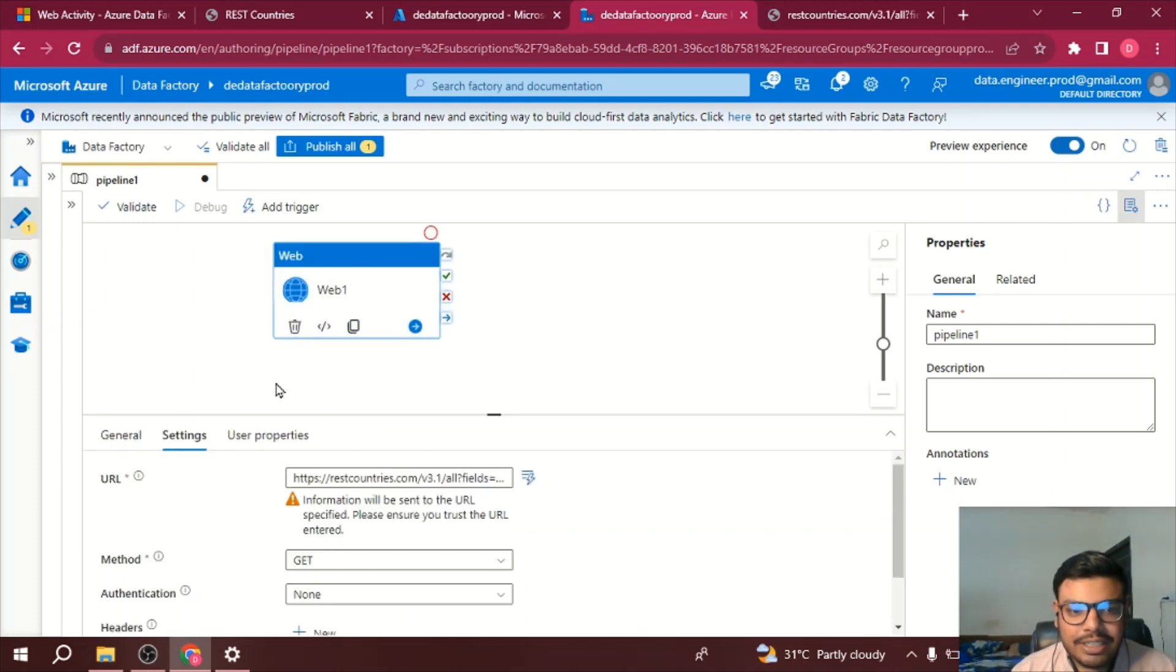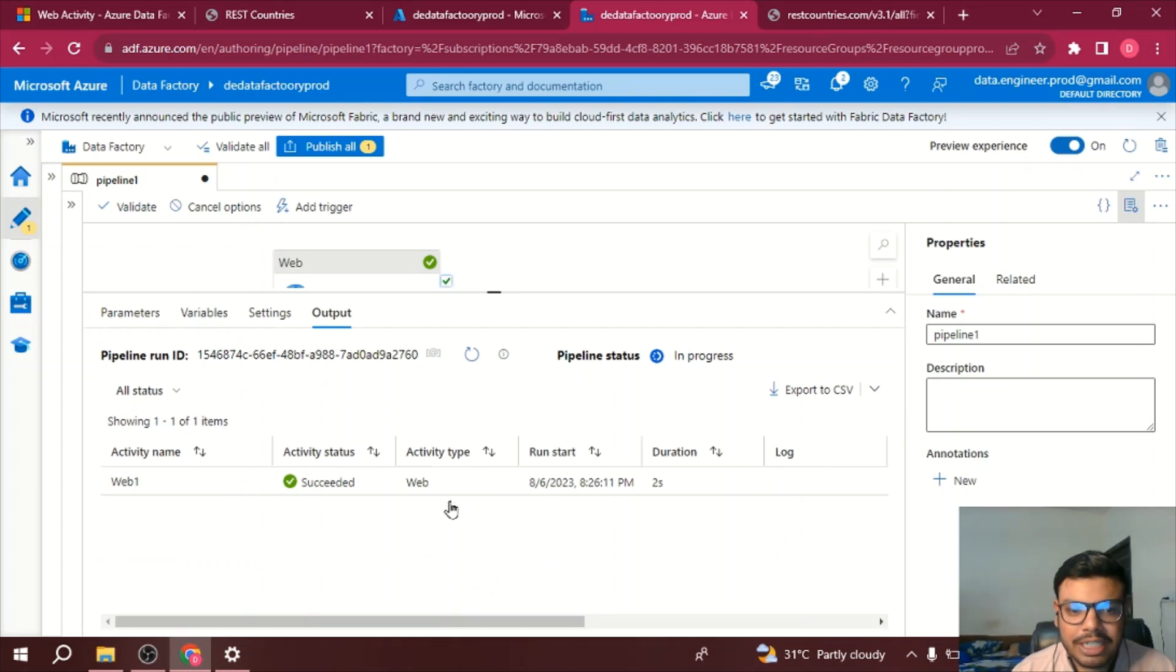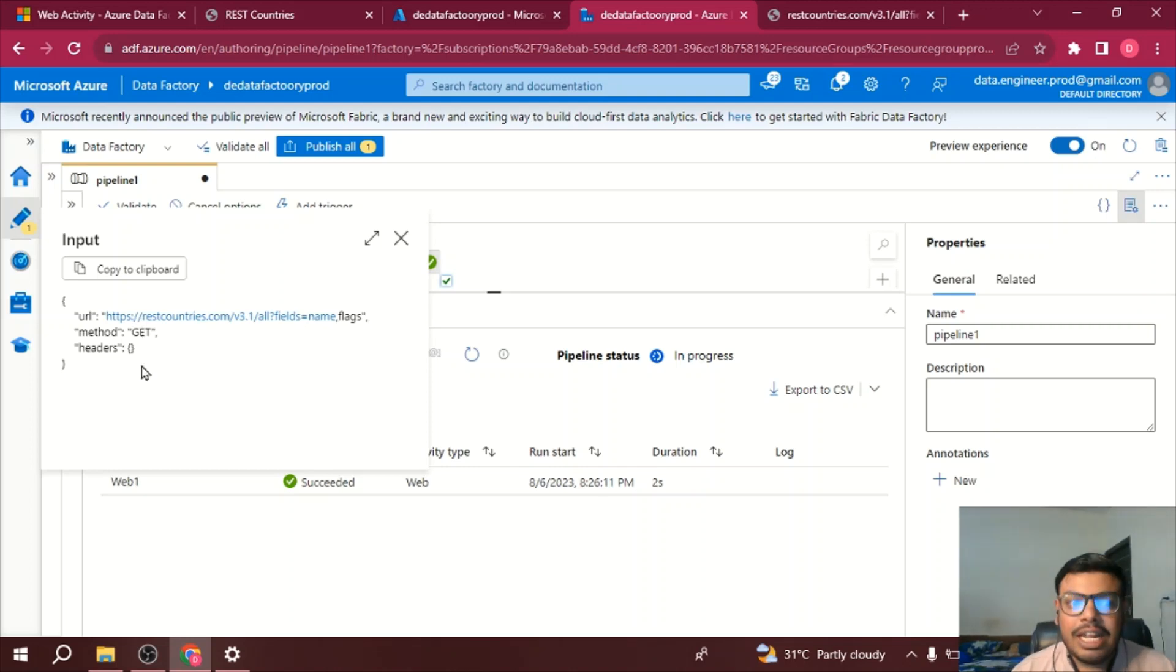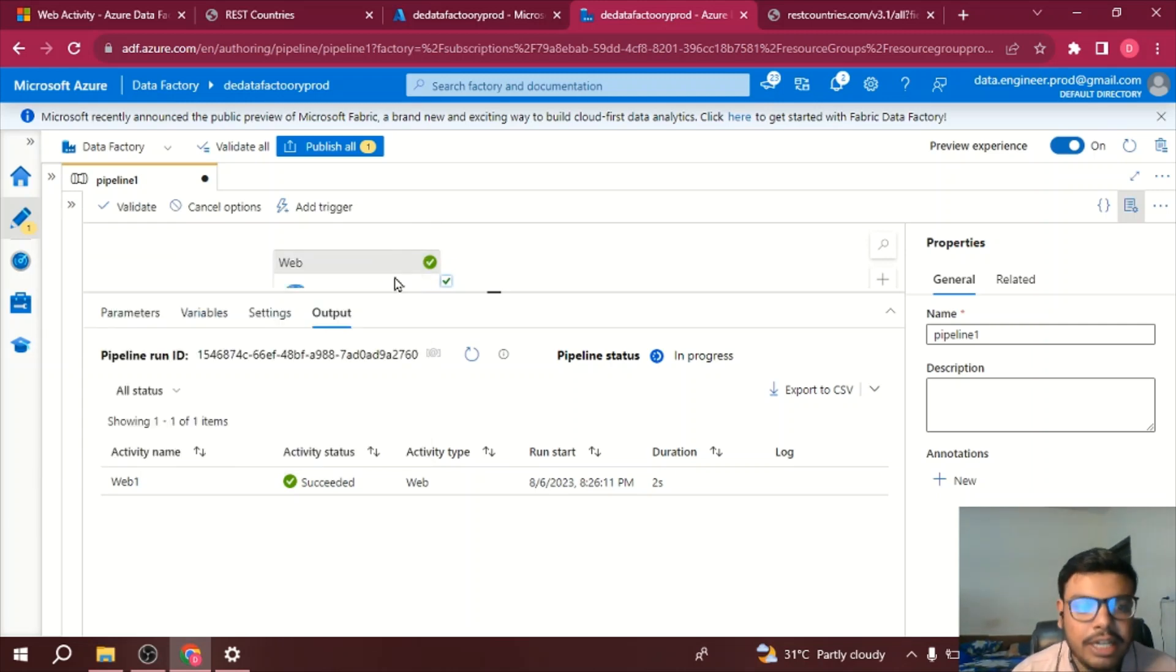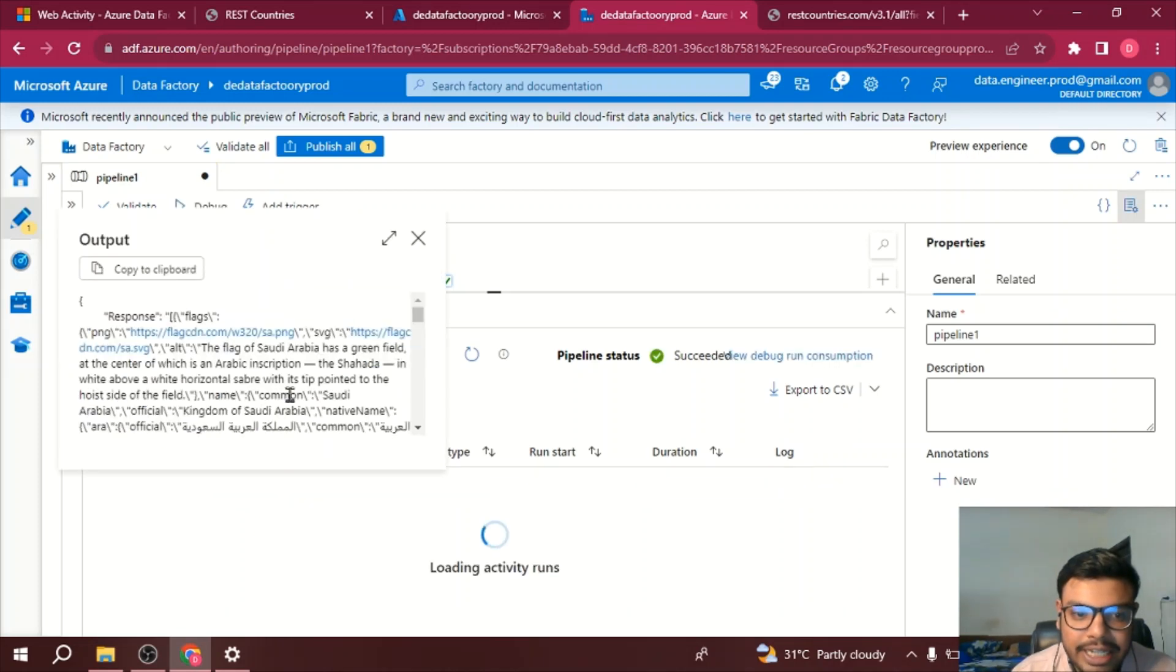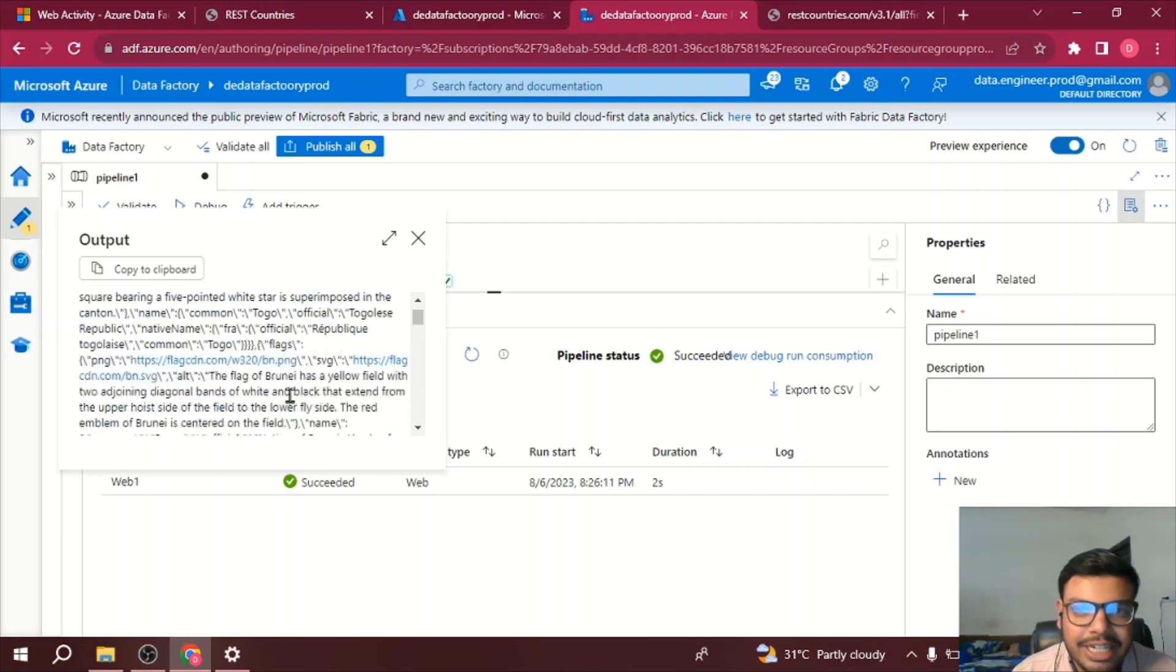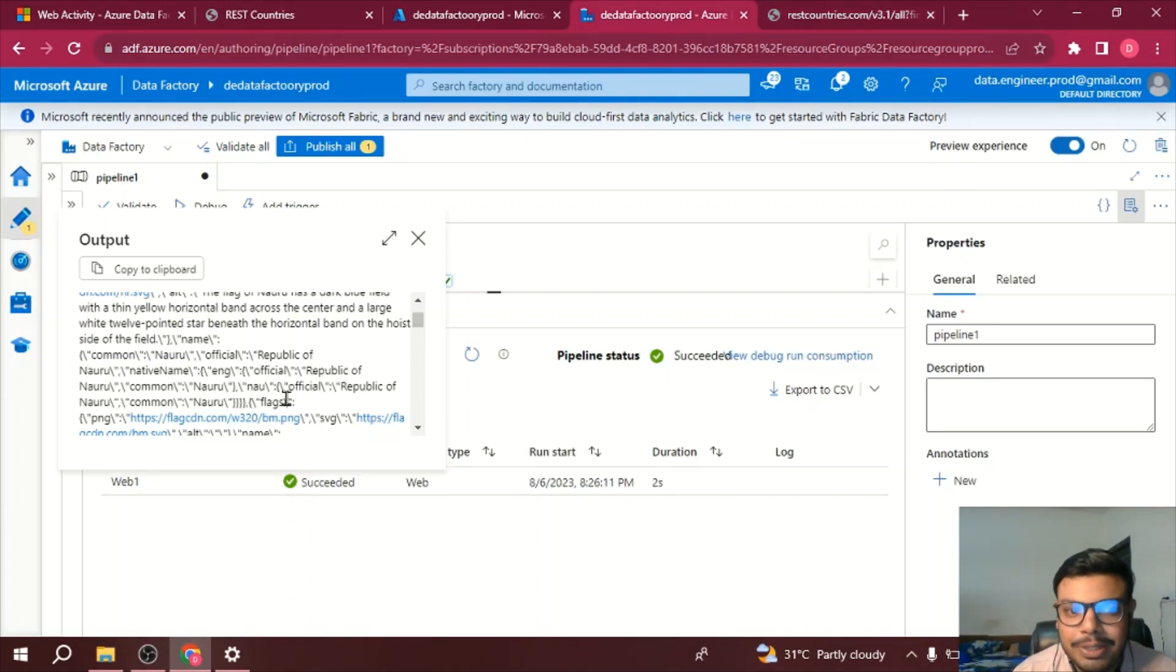So let me see the output. Okay so it succeeded. So my input was a REST API, this was the URL, it's a GET method, I have no headers that means I have no authentication because it was an open REST API. Now if I see the output, the response from the server, let's check it out by clicking here.